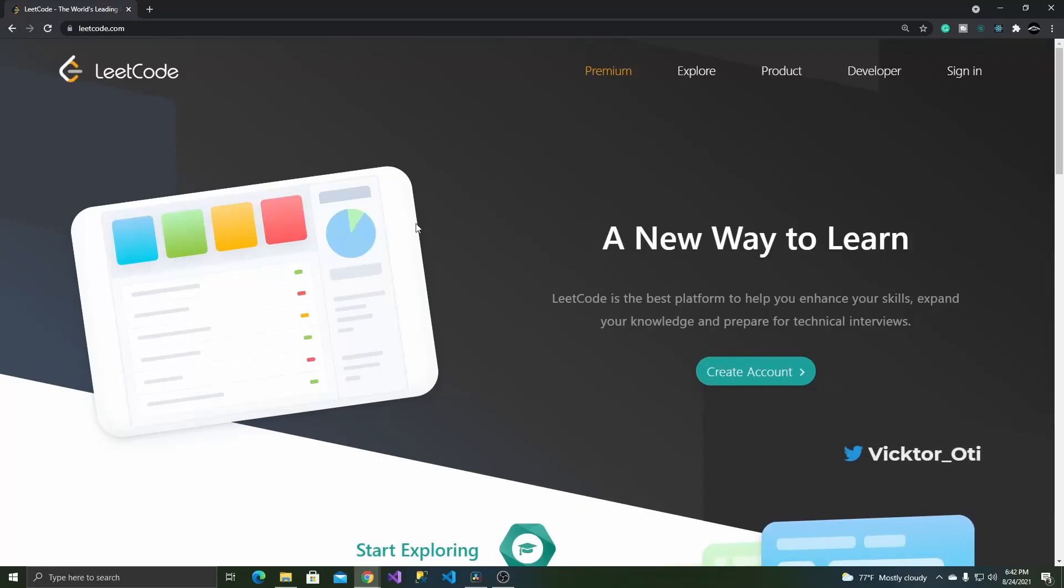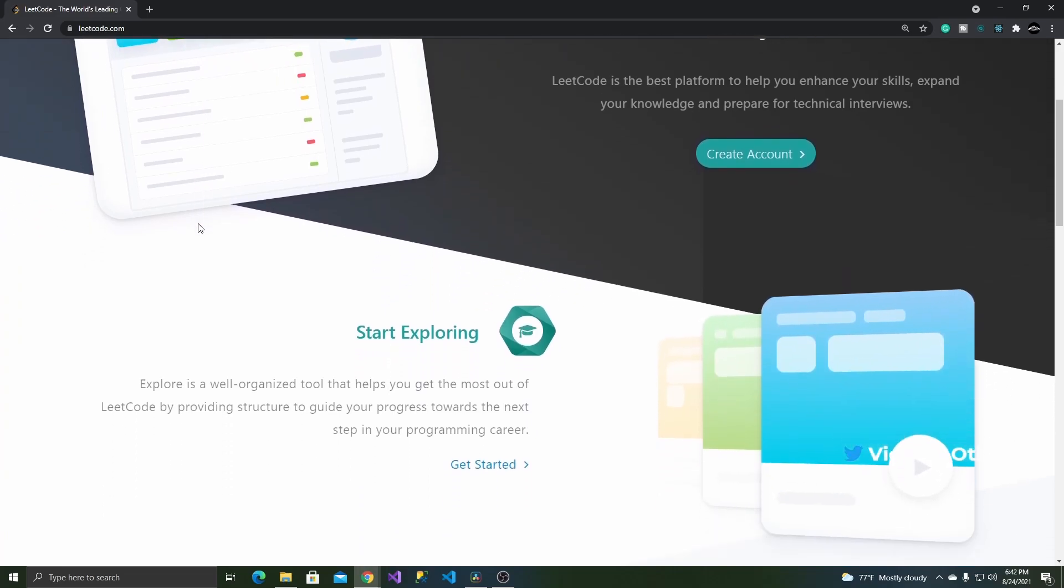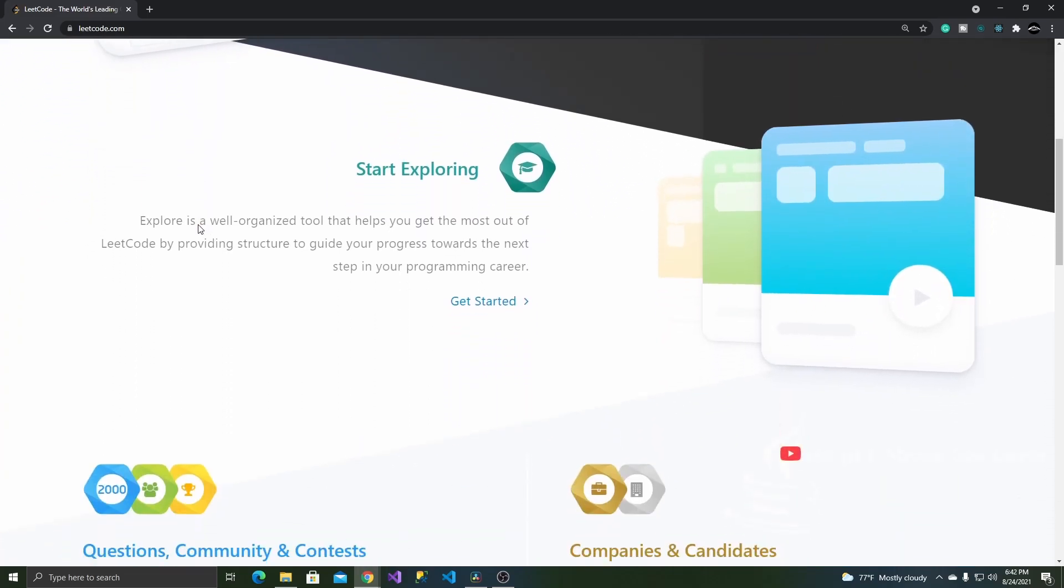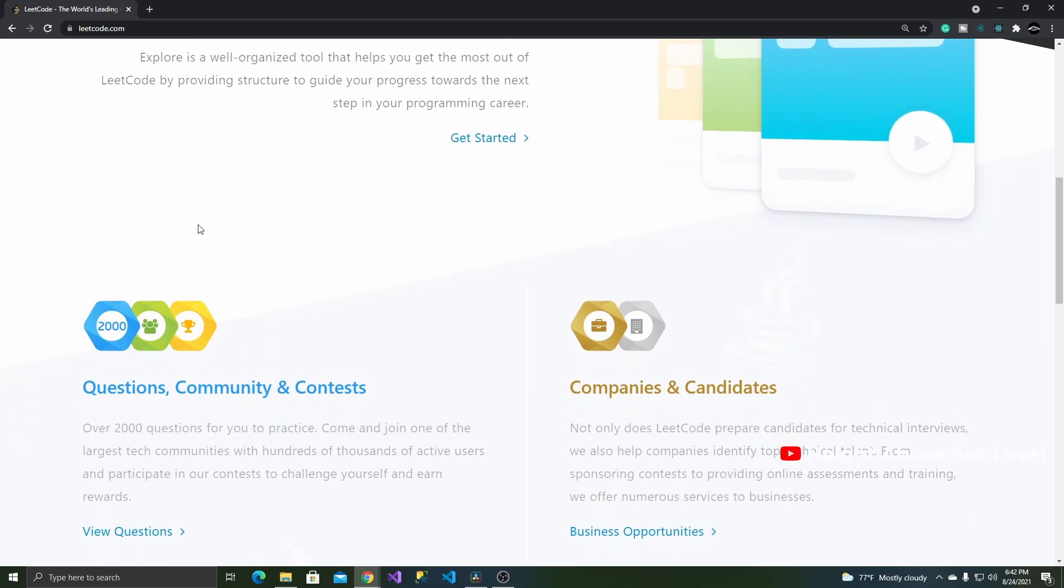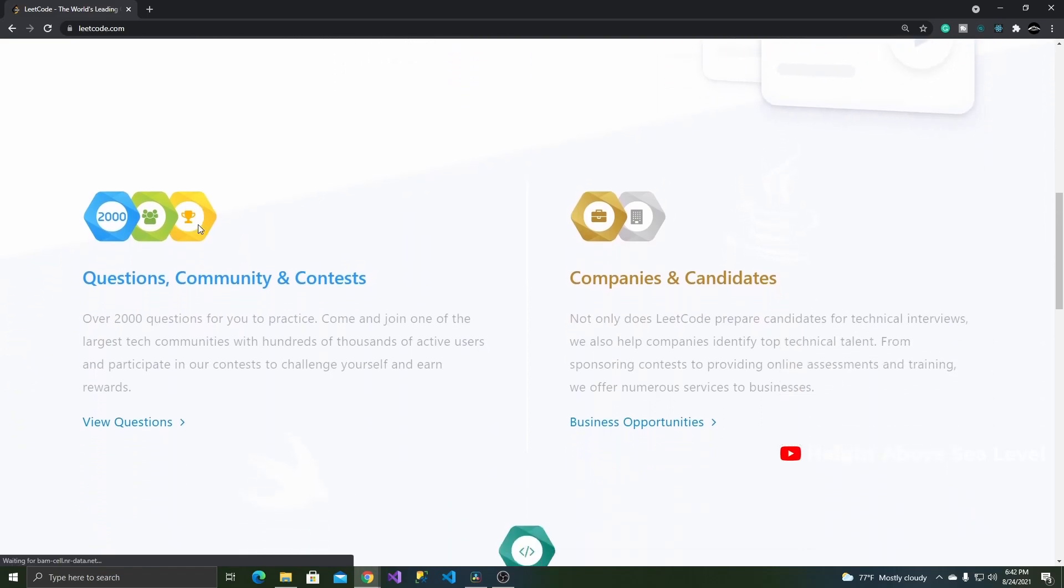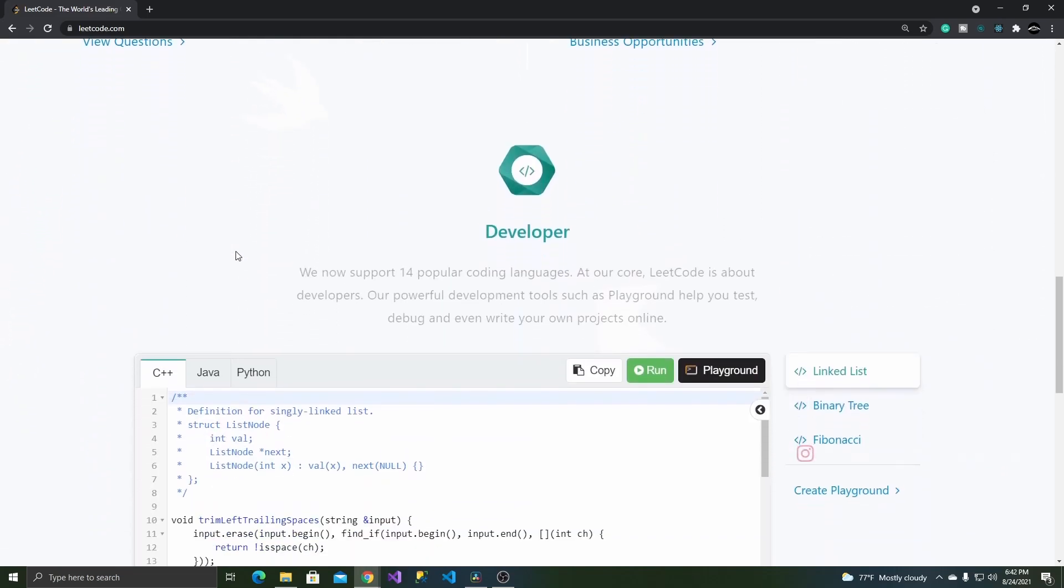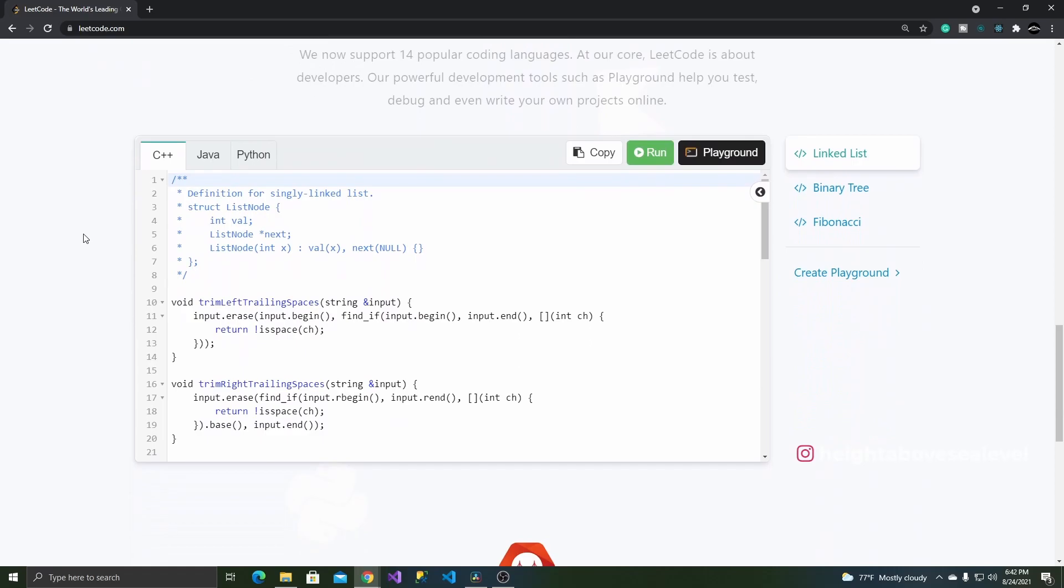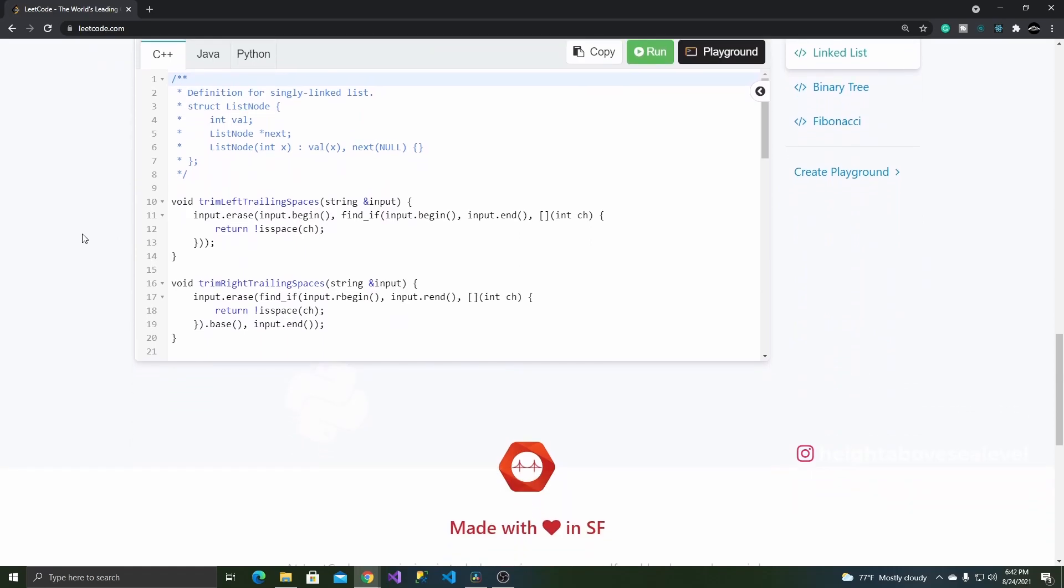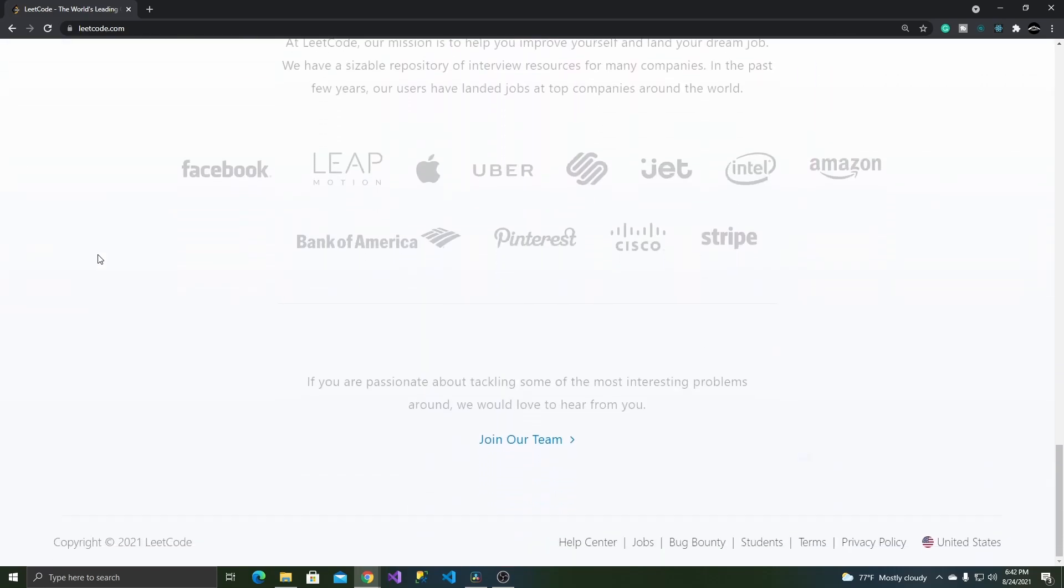The first website worth checking out is leetcode.com. Leadcode is a coding platform designed not only to help you improve your programming skills, but to help you prepare for technical interviews as well. It was founded in Silicon Valley in 2015 and has amassed hundreds of thousands of users ever since.